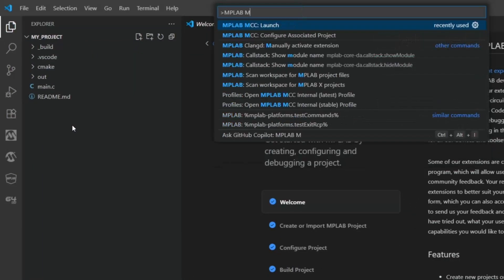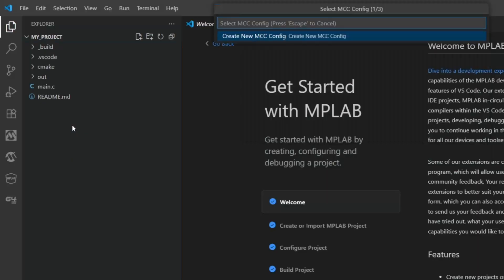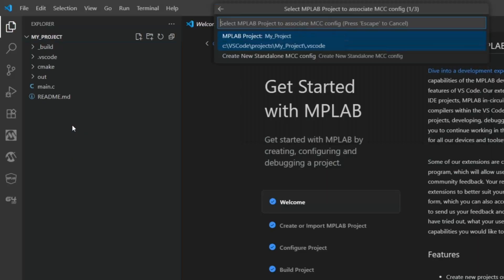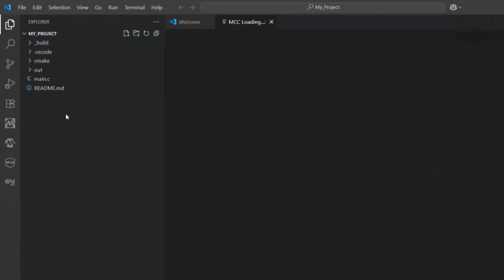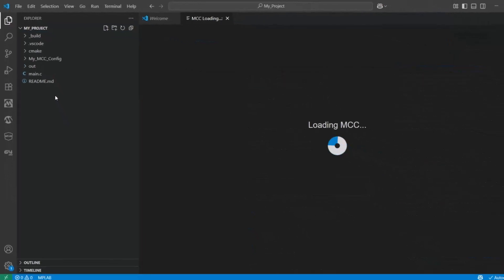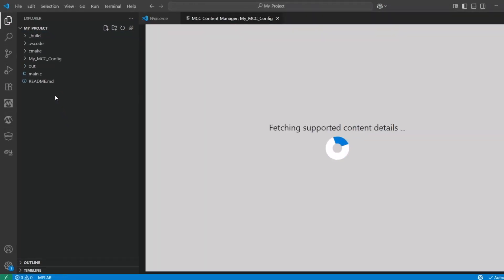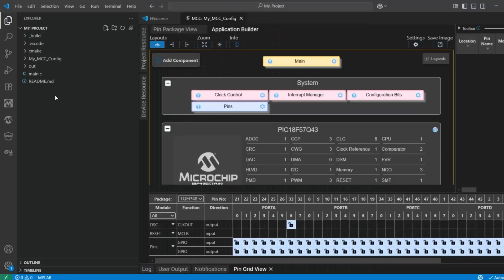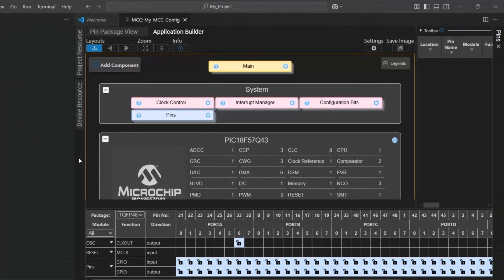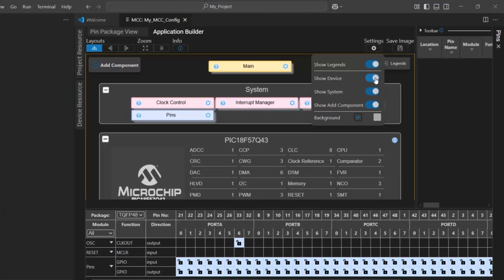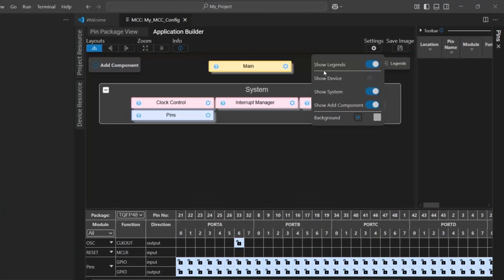Okay, so we're going to launch MCC, create a new configuration, just the standard one inside the project, and proceed with default values. Okay, standard MCC Melody Builder View, and we can save a little bit of space here.